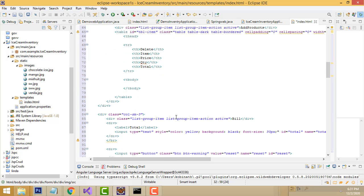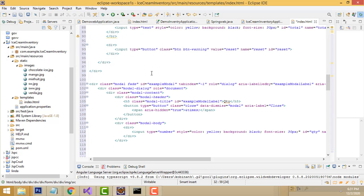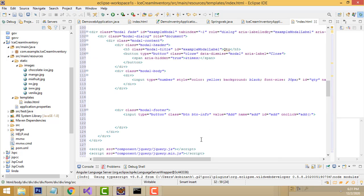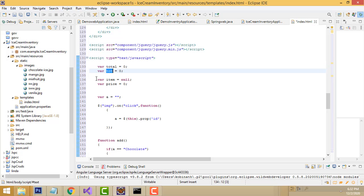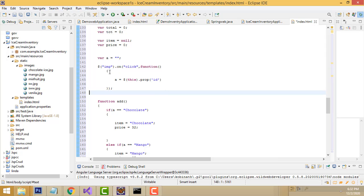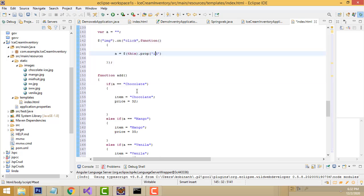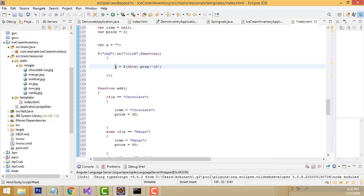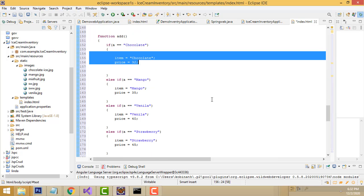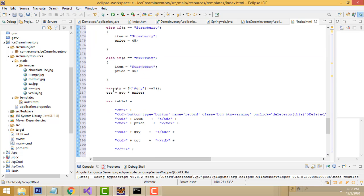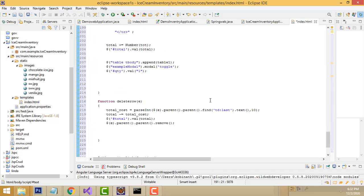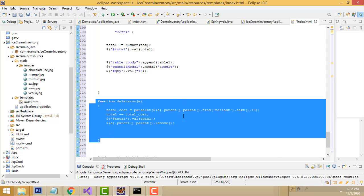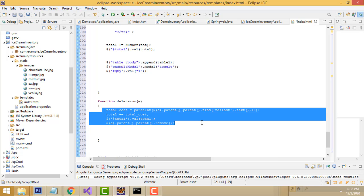This is the modal - when you select a product, this modal dialog is displayed asking you to enter the quantity. Here is the JavaScript jQuery code. We set up a variable, then when you select an image by its img id, it adds the relevant information for chocolate, mango, vanilla, or strawberry to the table. This is how we calculate the total. There is also a Delete button - when clicked, that function deletes the particular row.